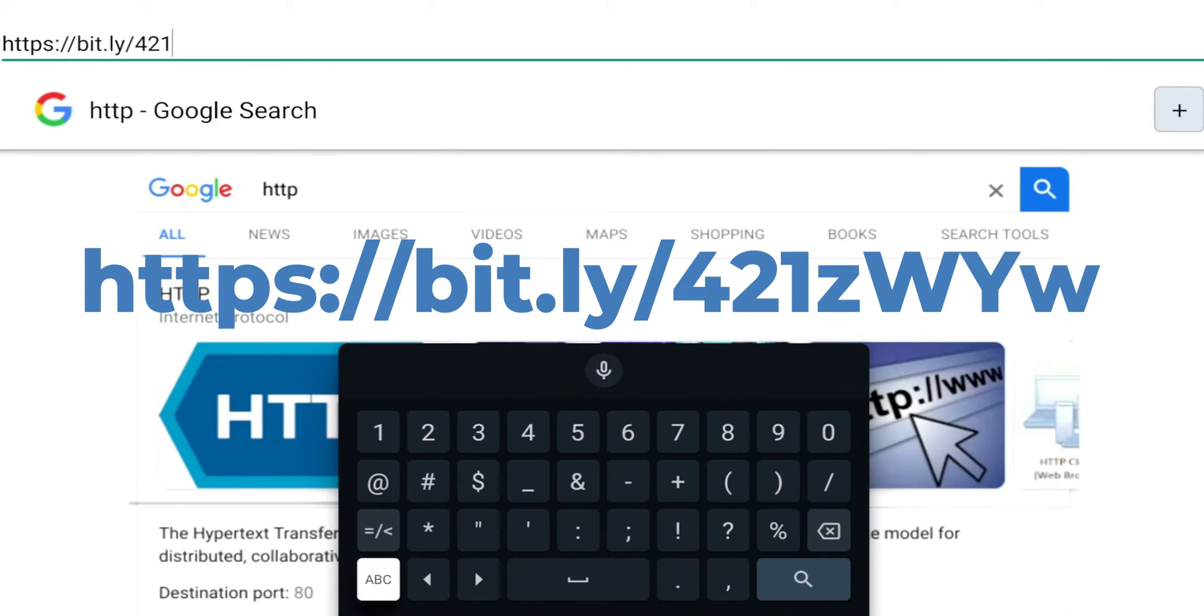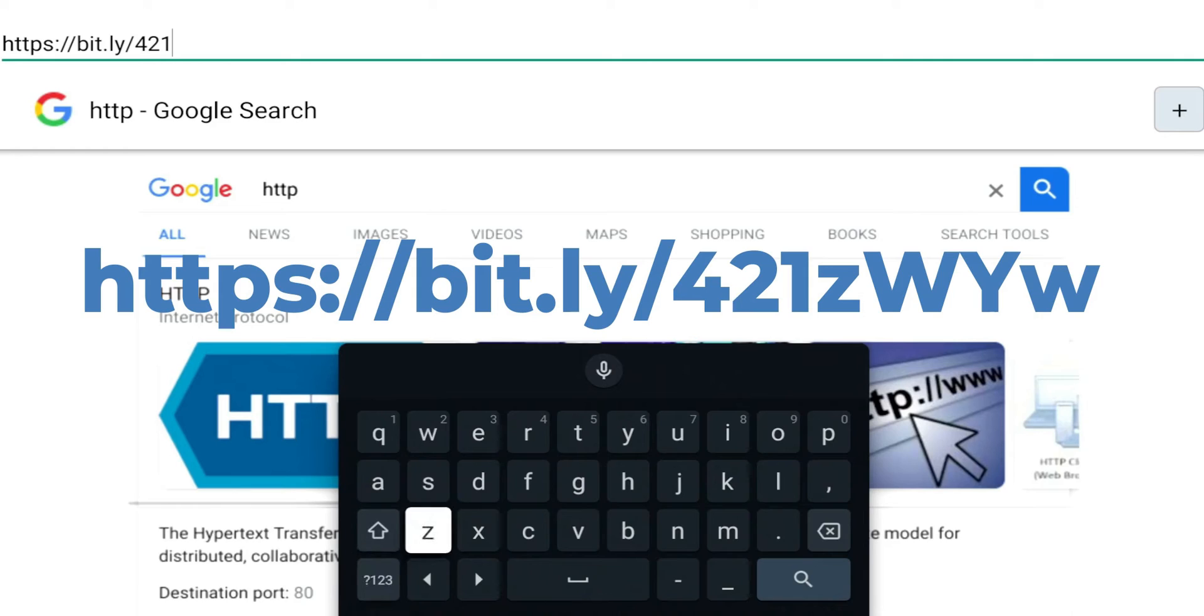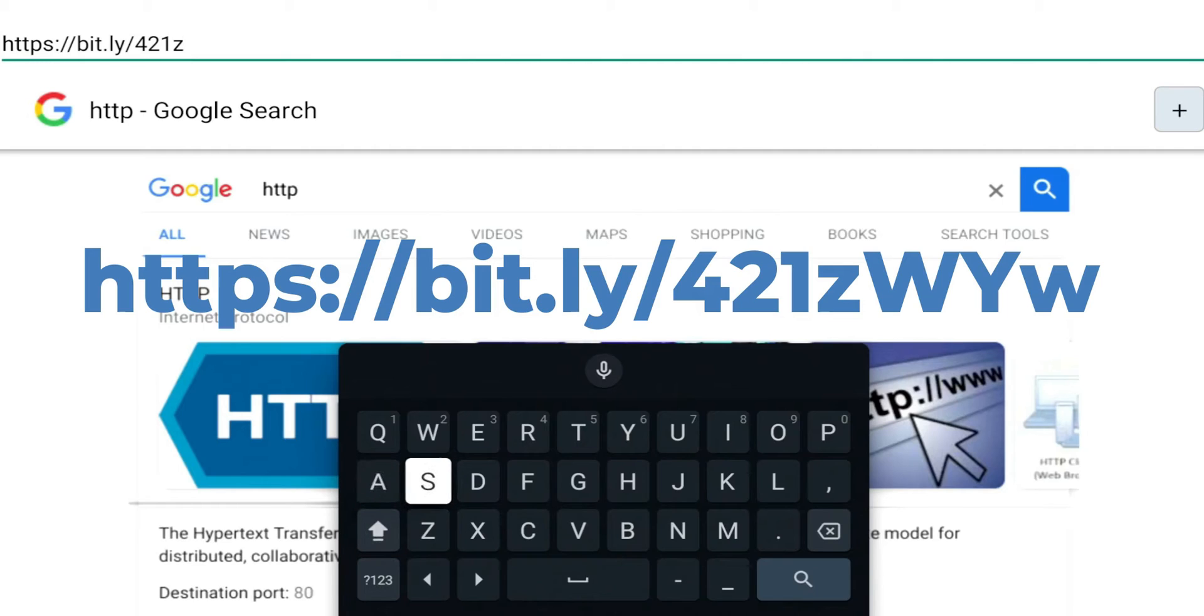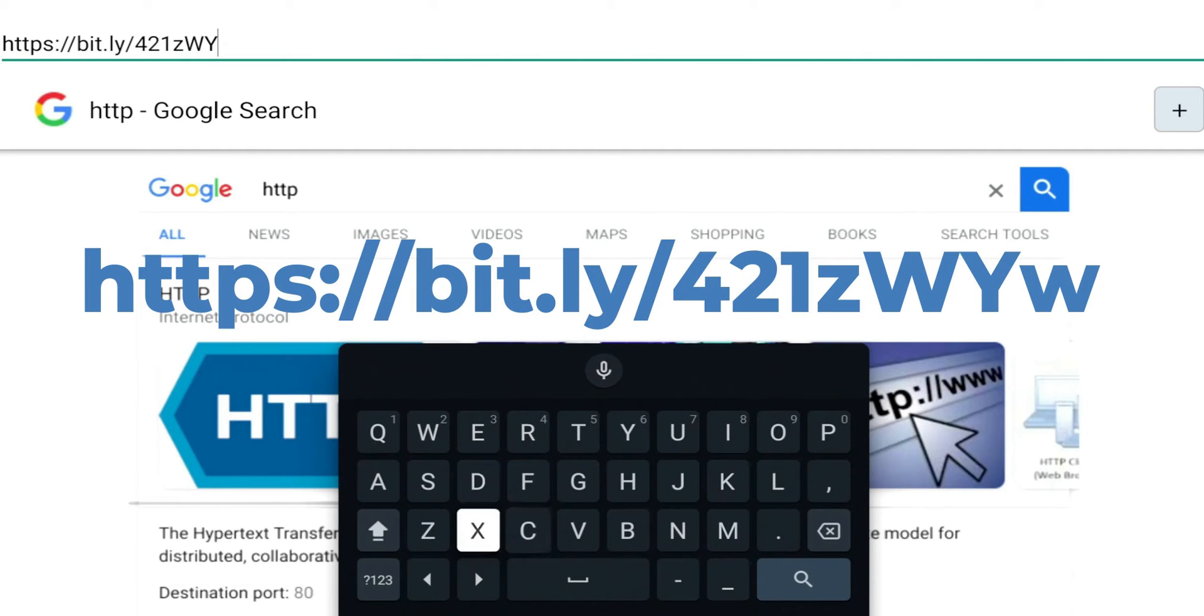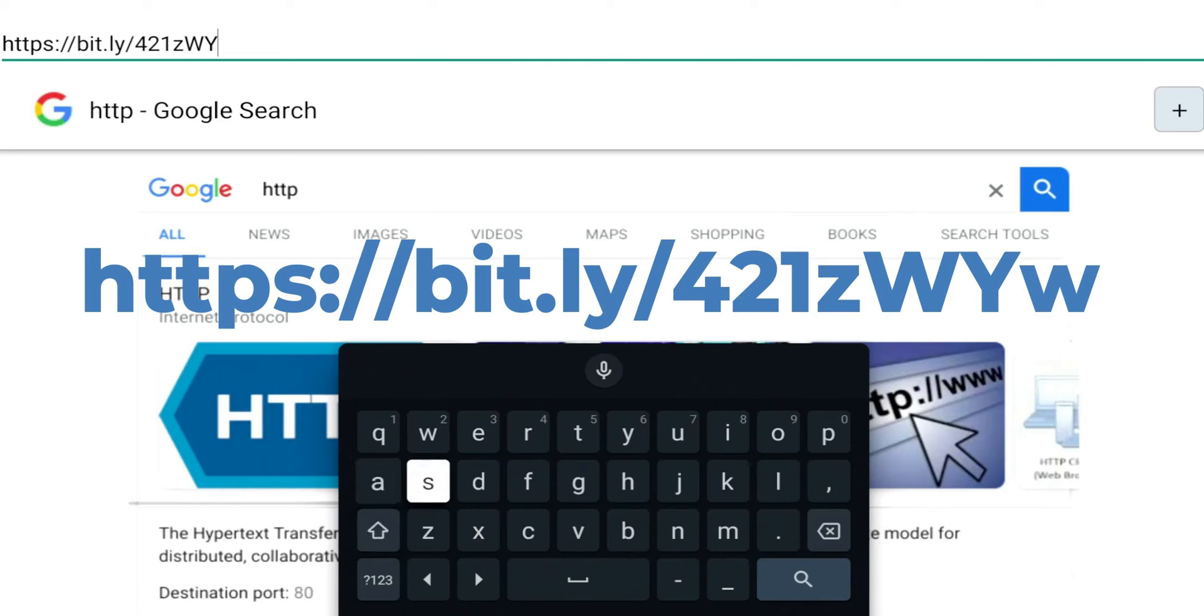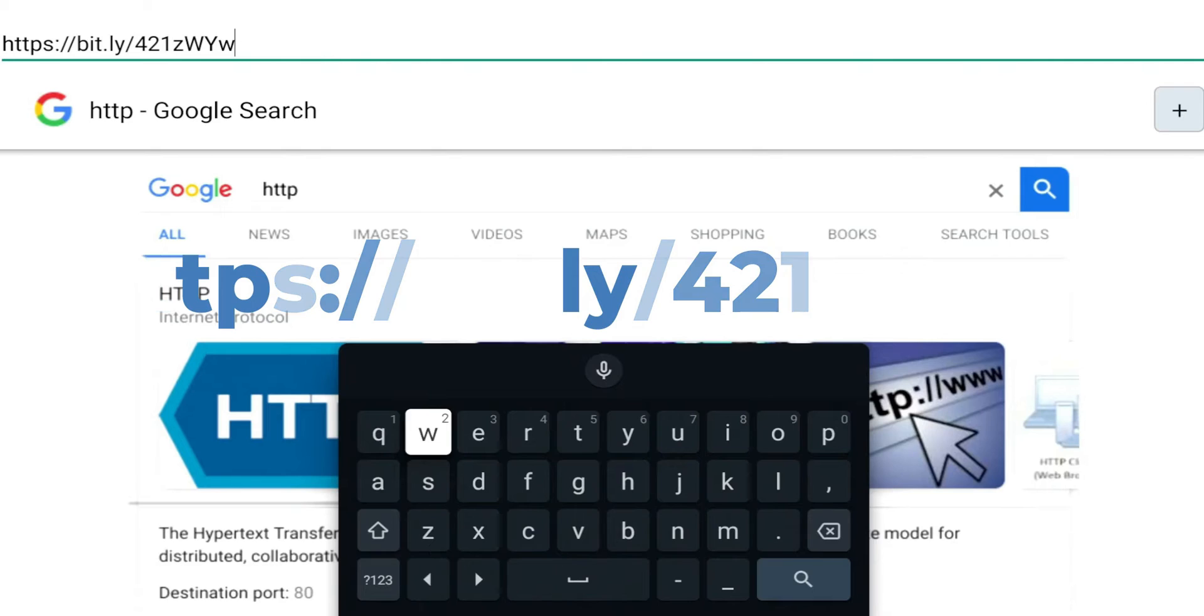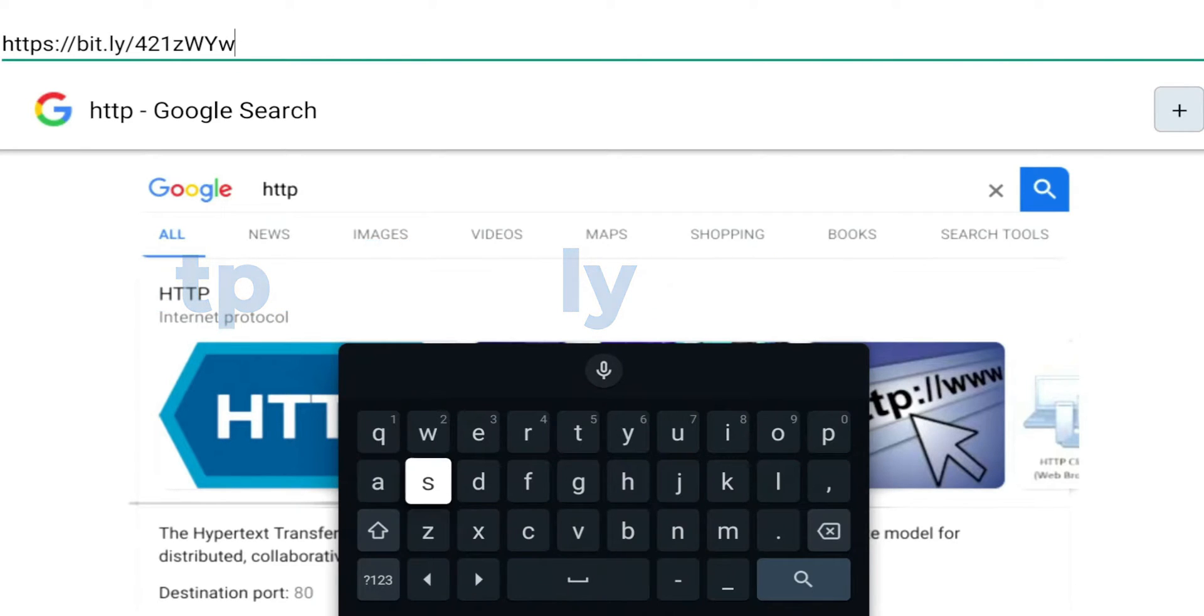Lowercase z, uppercase W, uppercase Y. So we're going to hold the shift and it should switch with that little line which means it's caps lock. We're going to put W, Y, and we're going to go back and hit the shift again, and we're going to put lowercase w. Just like it looks here - https://bit.ly/421zWYw. We're going to hit search.